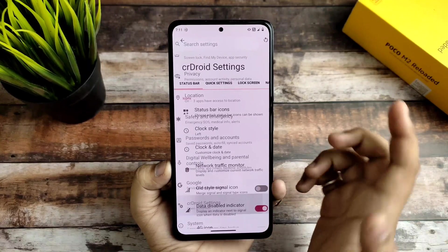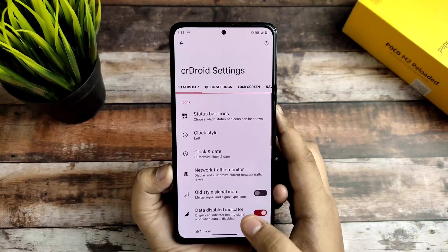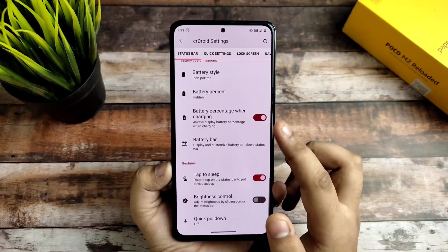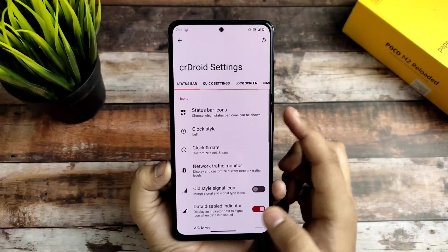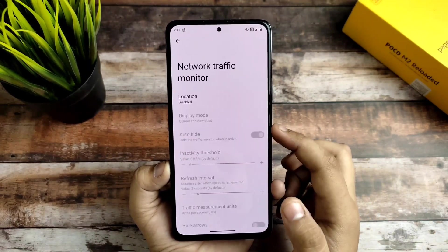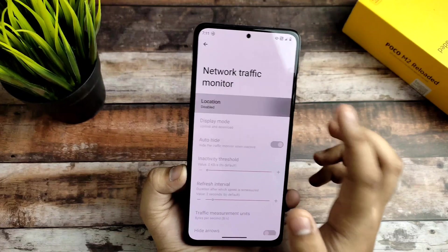In the security options you get more fingerprint and face unlock options, and all those things were working fine in this build.